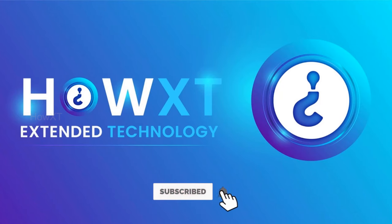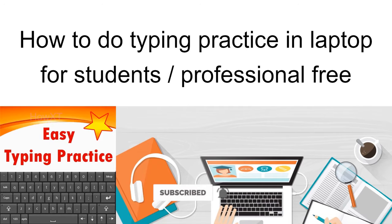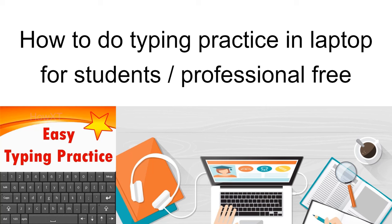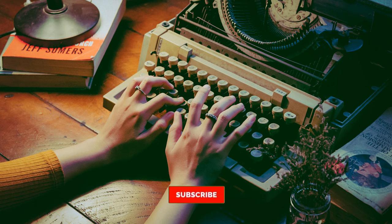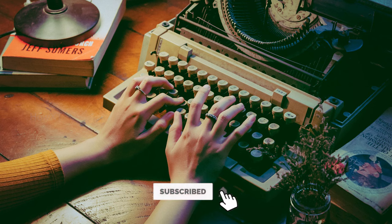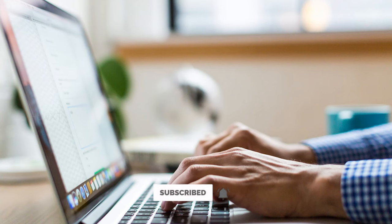Good day to everyone. Today I would like to share how to do typing practice on laptop for students or professionals. It is 100% free. Nowadays typing is most powerful. We can make our work easily and productively.